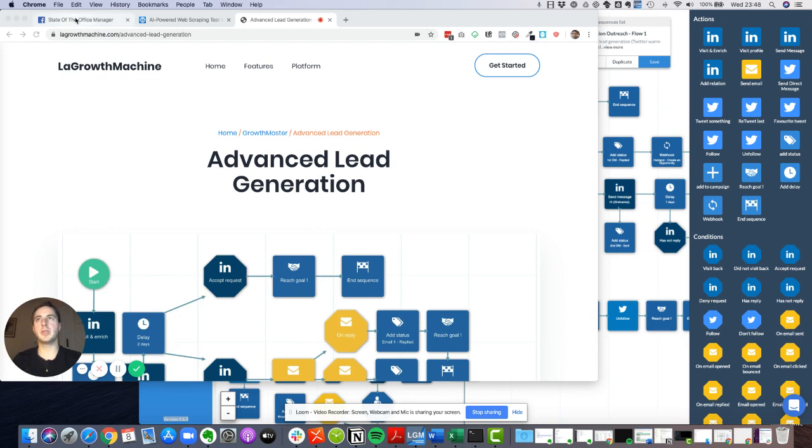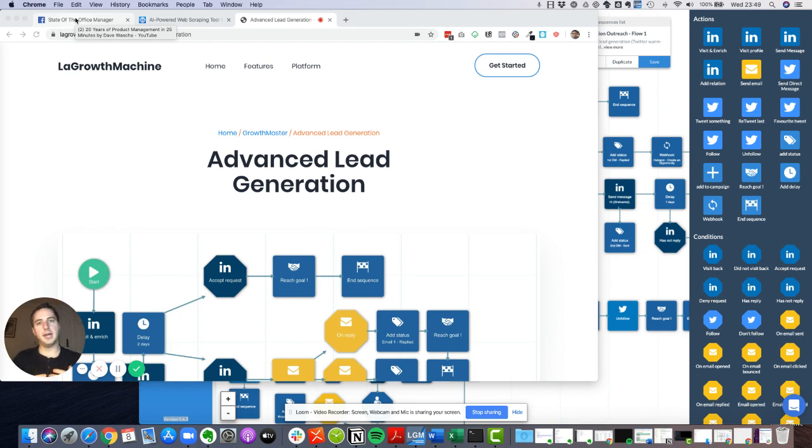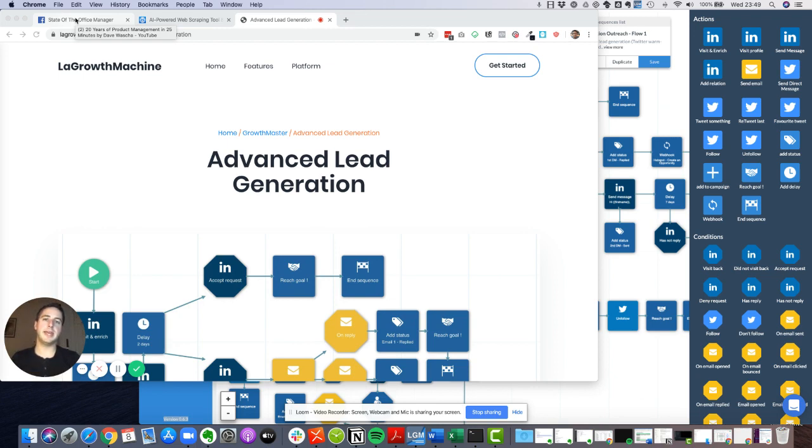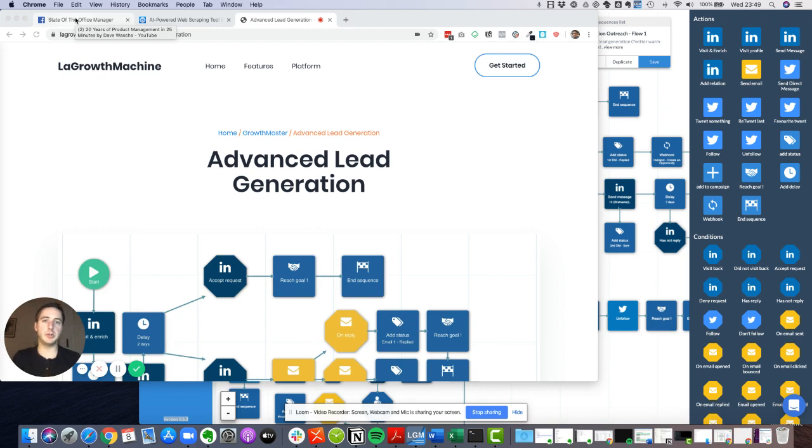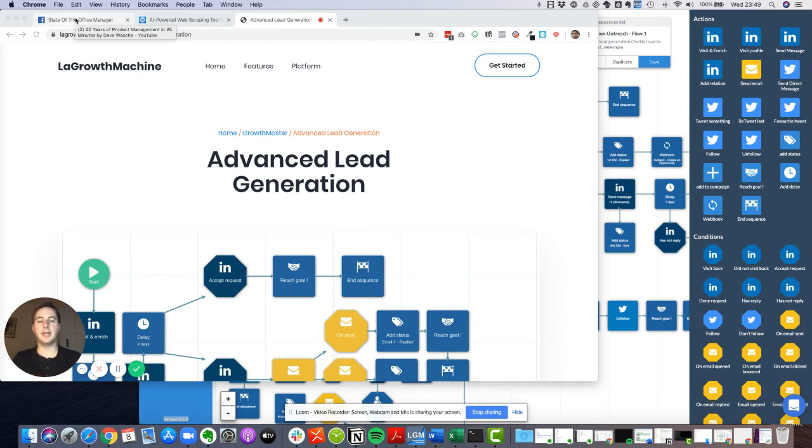We know that our main competitor is Snack Nation in the U.S. And we can be much better than them at one thing, which is being able to customize your box. So every time we have a Snack Nation customer coming to us and we tell them, hey, with us, you can customize your box of snacks, they're really happy about it.